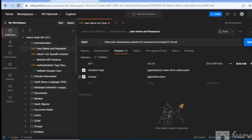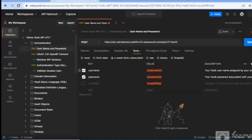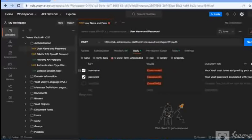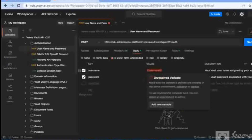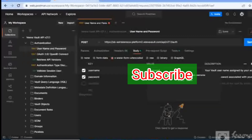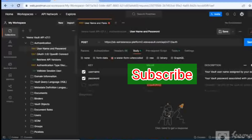The params section doesn't require anything. For authentication, nothing extra is needed there either. The headers are already pre-filled since we imported the collection from the official documentation. Now going to the body parameters — we have to enter our username and password: the vault username used for login and the vault password as well. I'll enter my credentials off-screen.